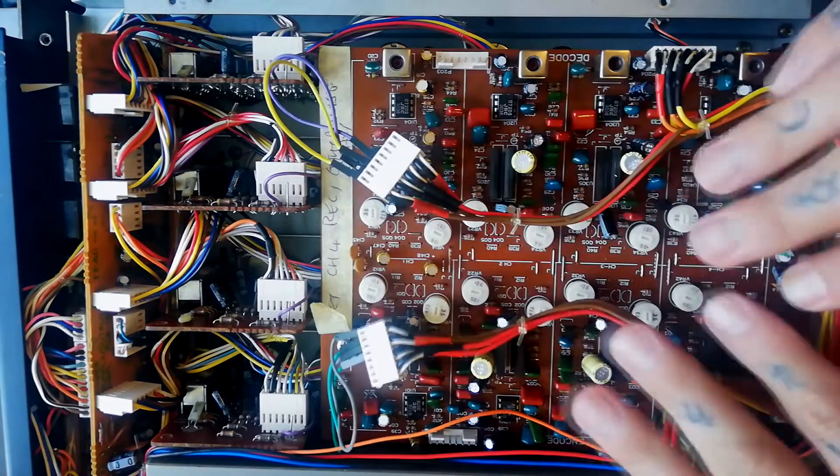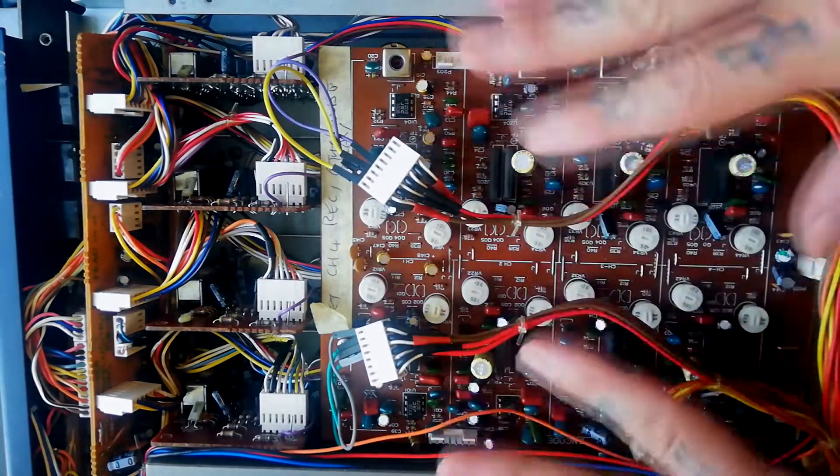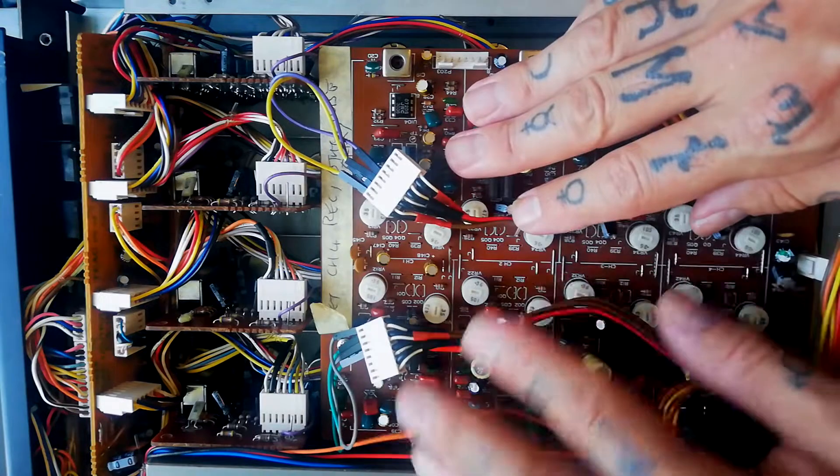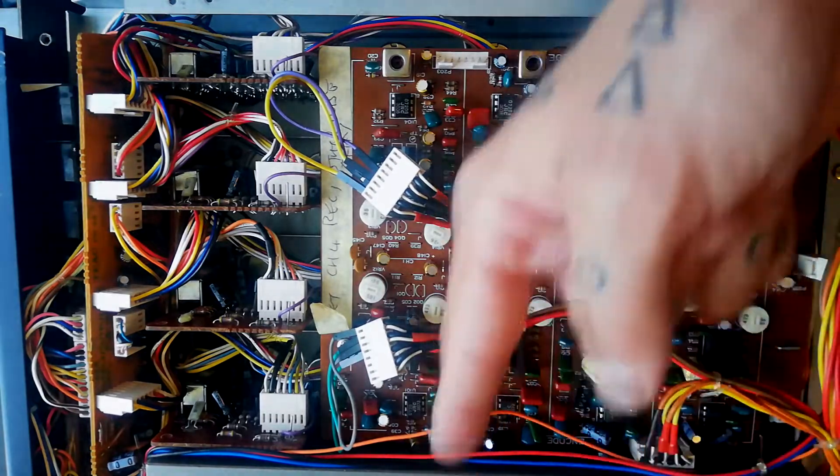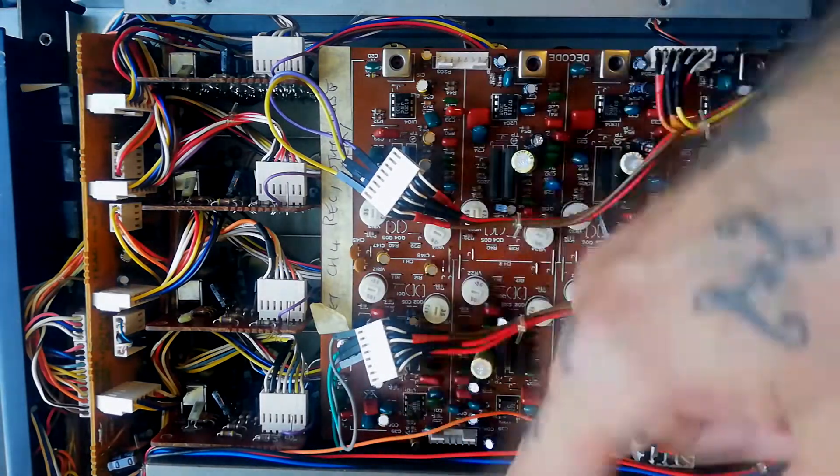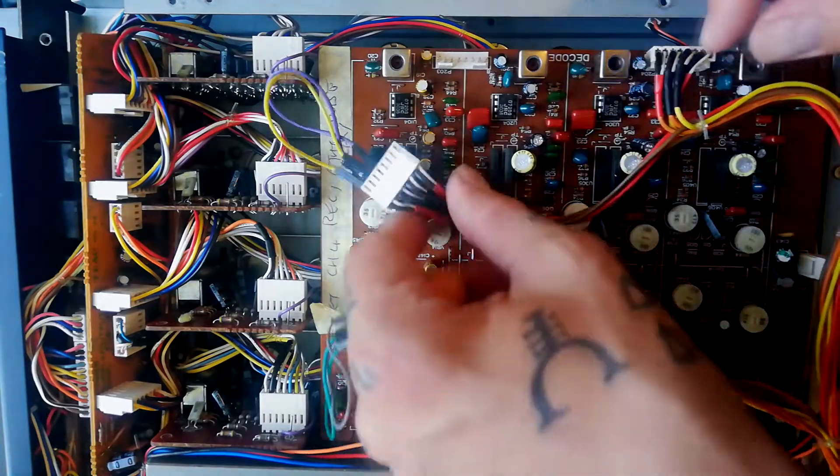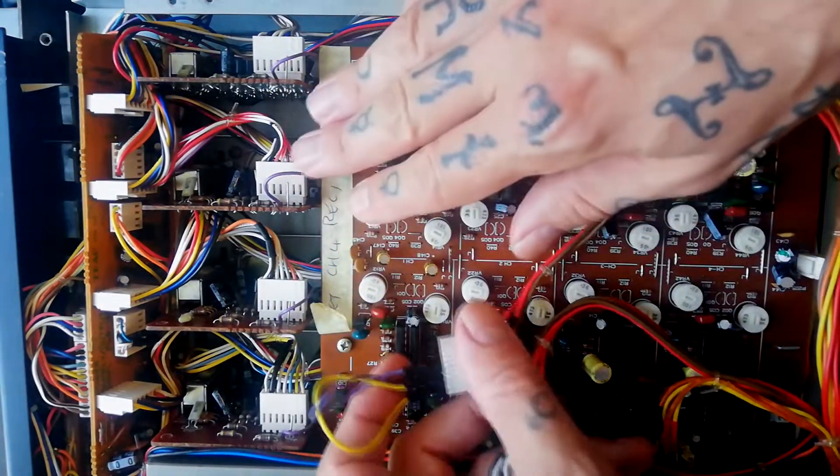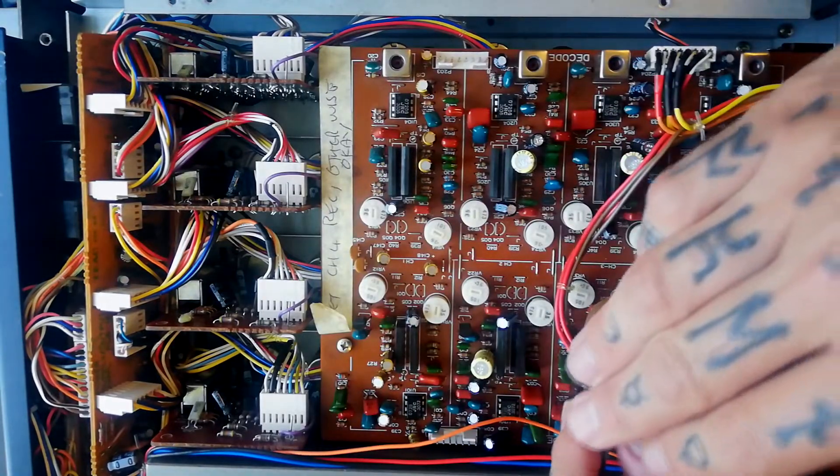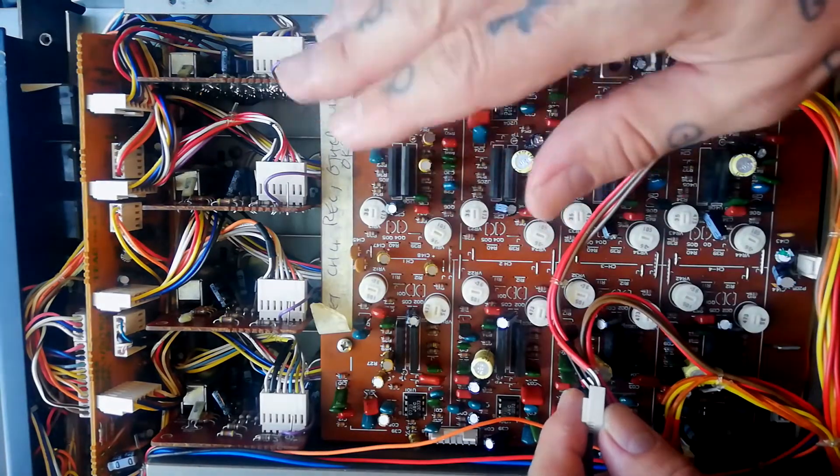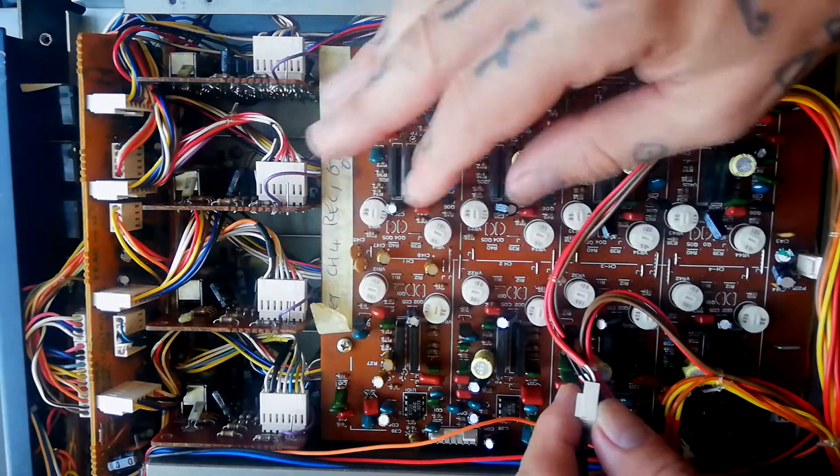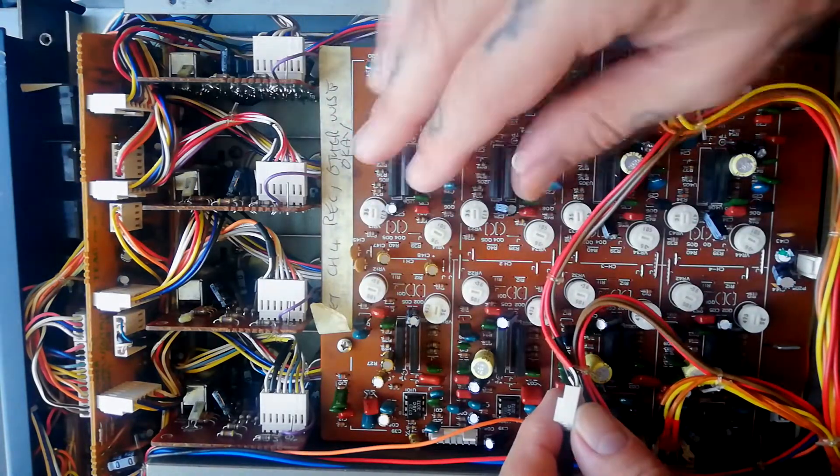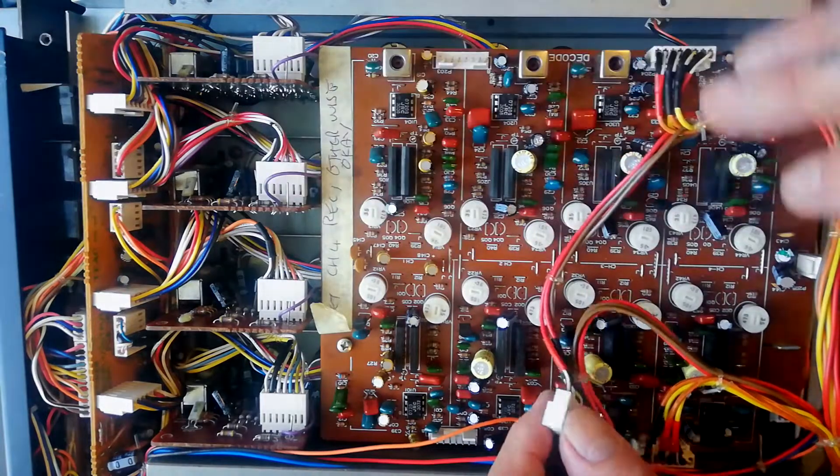So the thing to understand is that this DBX system is completely optional. It doesn't affect how the recorder playback board or the tape machine works. What you've got is it encodes on the way in and decodes on the way out, so it's not just like a passive effect that you can apply to material that wasn't recorded with DBX.